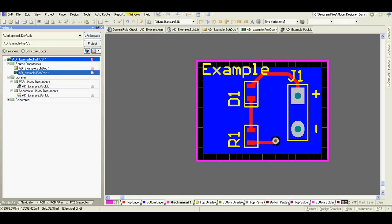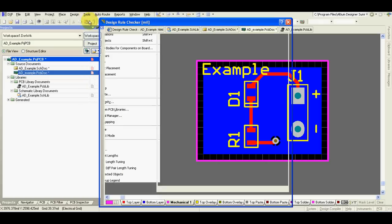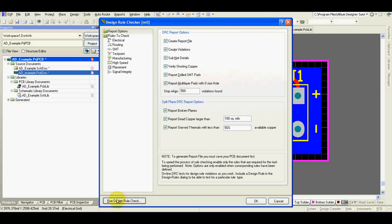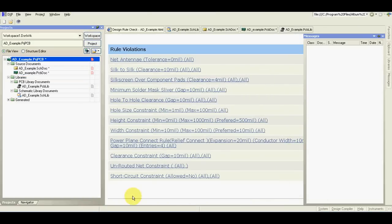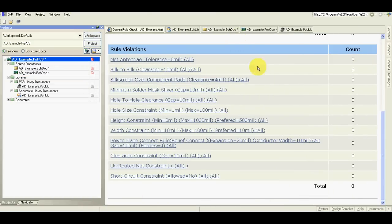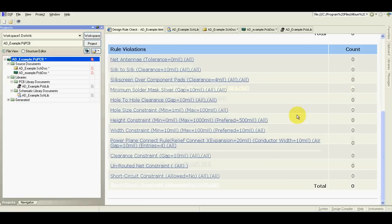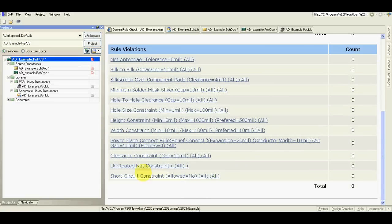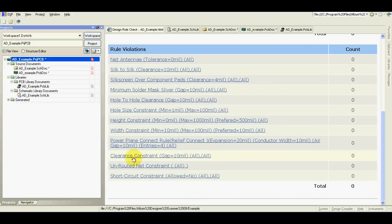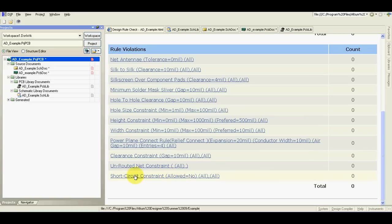To check if your PCB is ok, go to design rule check and run it. Now check, you see there are no errors. The most important: unrouted nets 0, clearance constraint 0, short circuit 0.